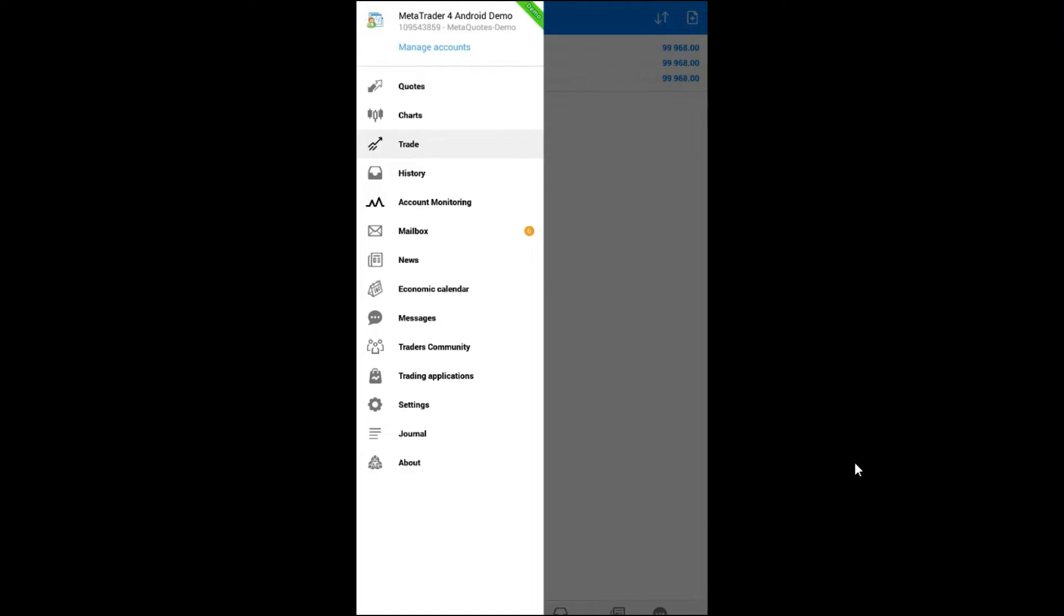First thing that you can do, you can watch quotes, charts, trade, history. You can monitor news, economic calendar, and you can make the basic settings in this platform.